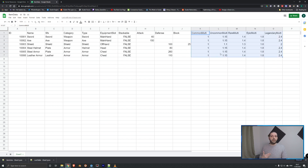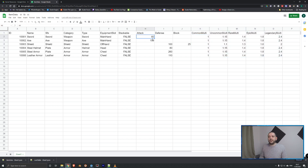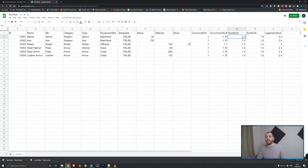In case we roll a more rare item, we're going to multiply the base stat with the rarity modifier to get the final stat of that item. Now let's switch over to Godot and some code.